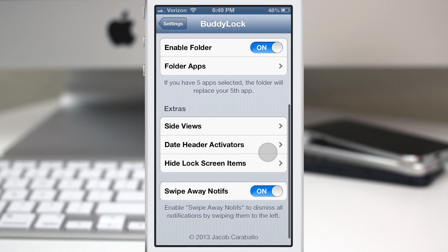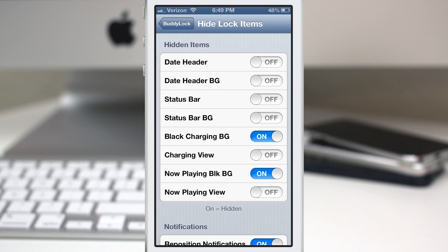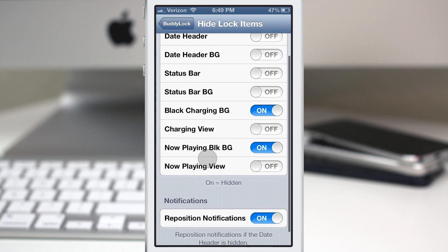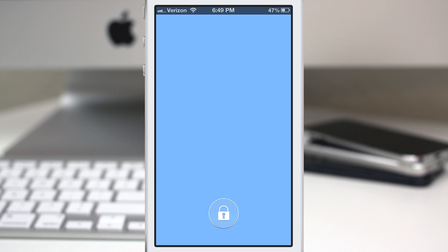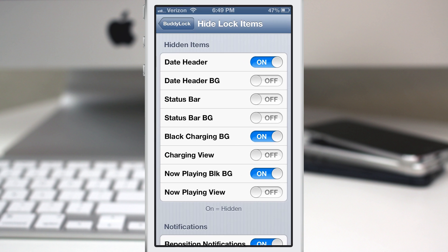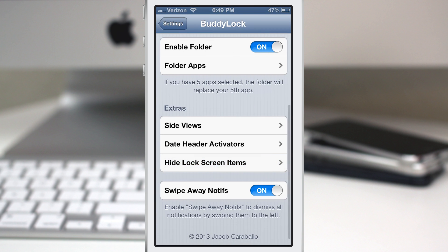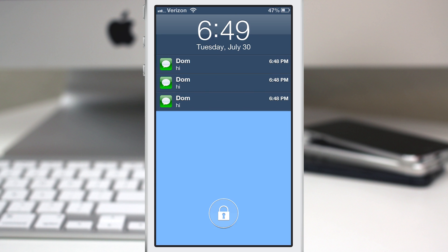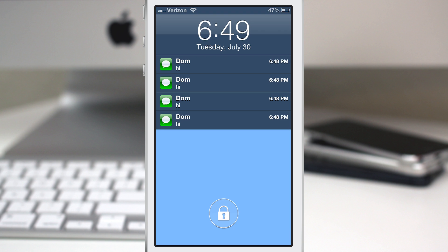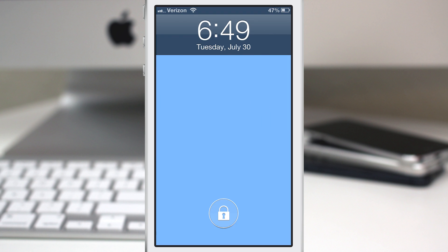Right below that we have hide lock screen items, which allows you to hide various parts of the lock screen. We can hide the date header, and backing out you just have a blank lock screen. We also have swipe away notifications — if you get multiple notifications at once, you can swipe to the left to get rid of all of them at once, which is a pretty cool feature.